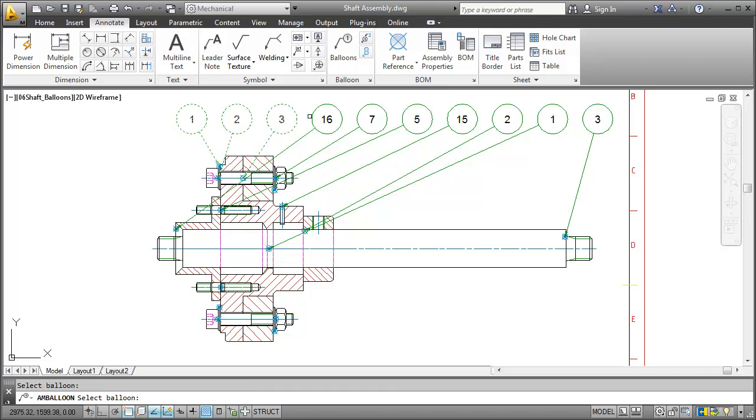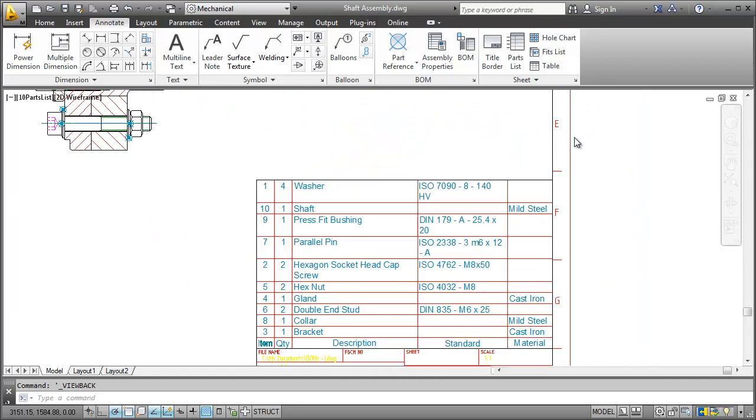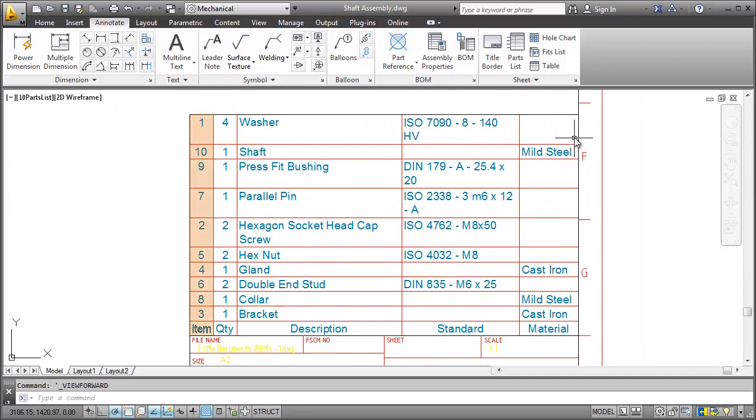Have a look at the final result. In addition to the balloons, the parts list also changed accordingly. Last I want to sort the parts list by item number in ascending order.